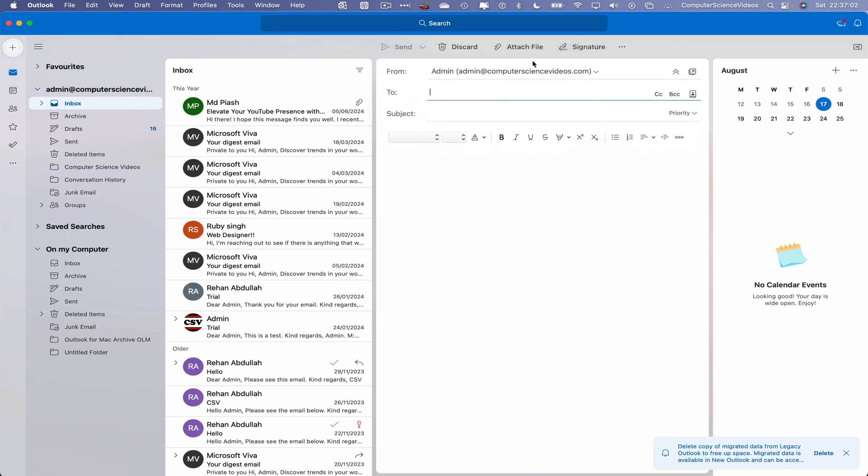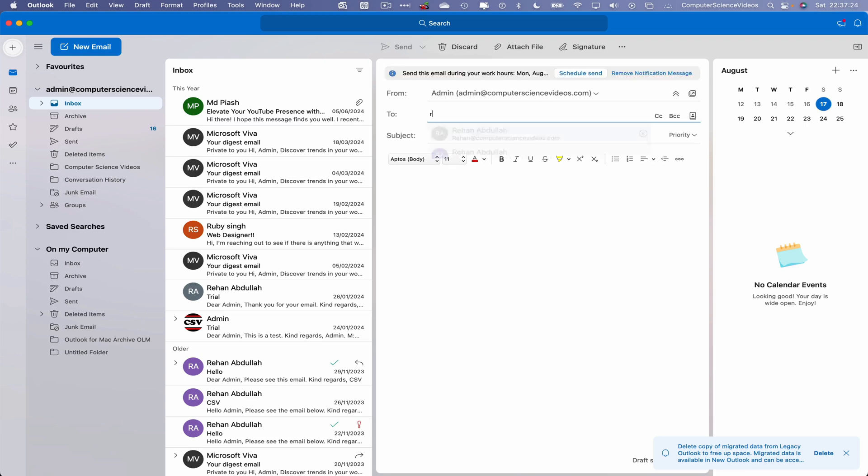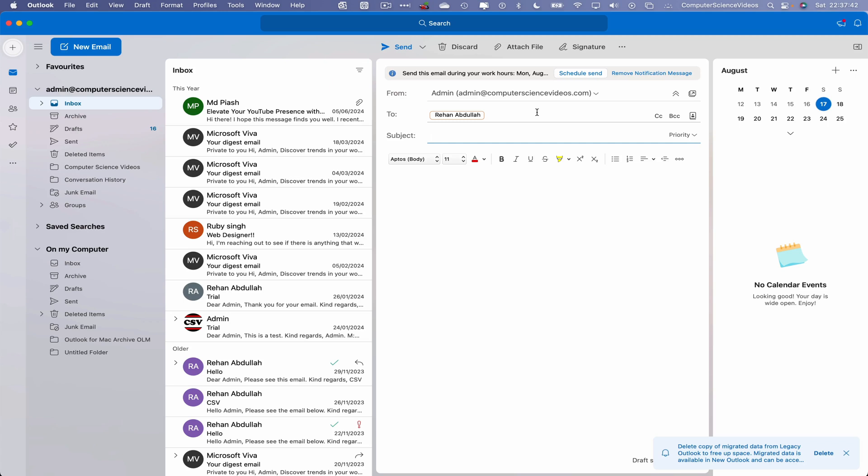Compile a brand new email. Recipient will be computersciencevideosbuisness@gmail.com and the subject will be USB Transfer.